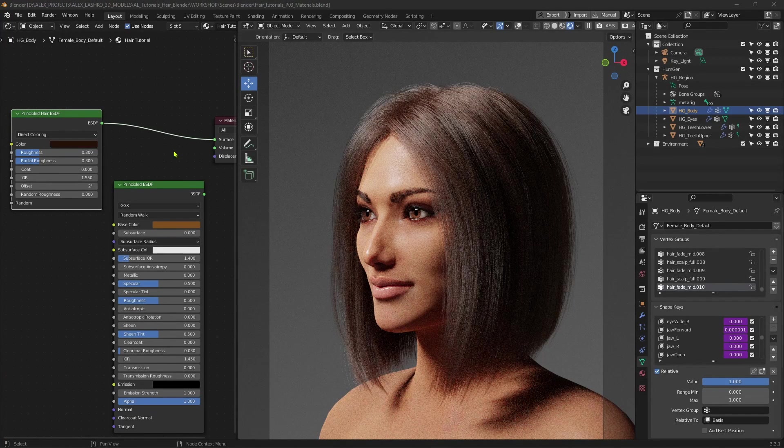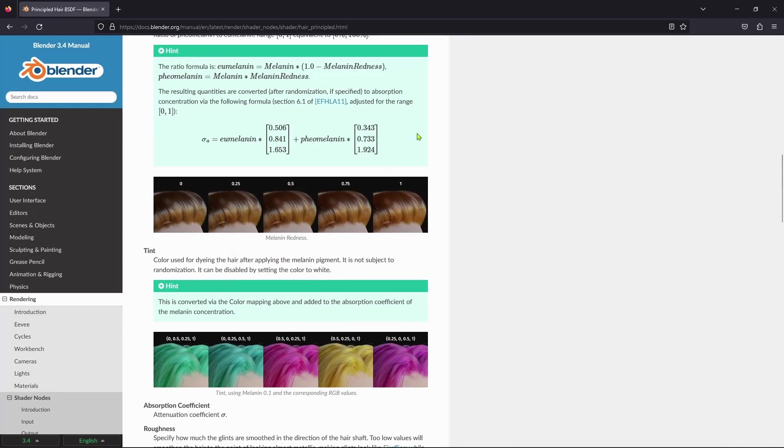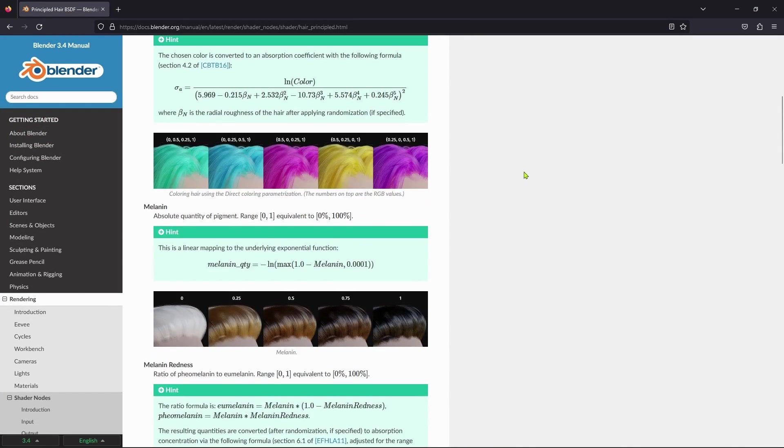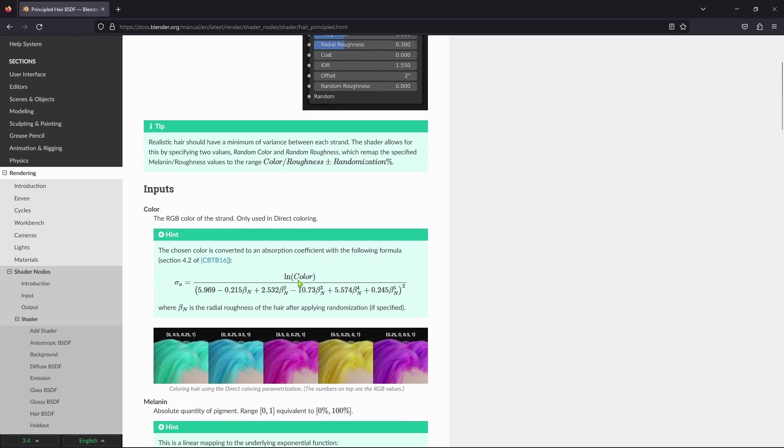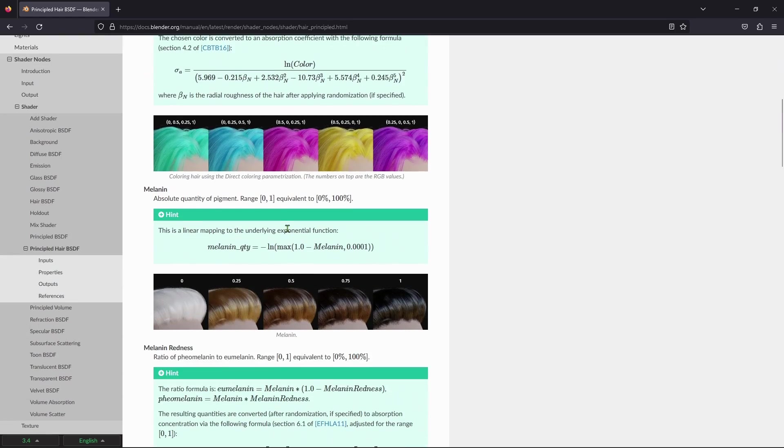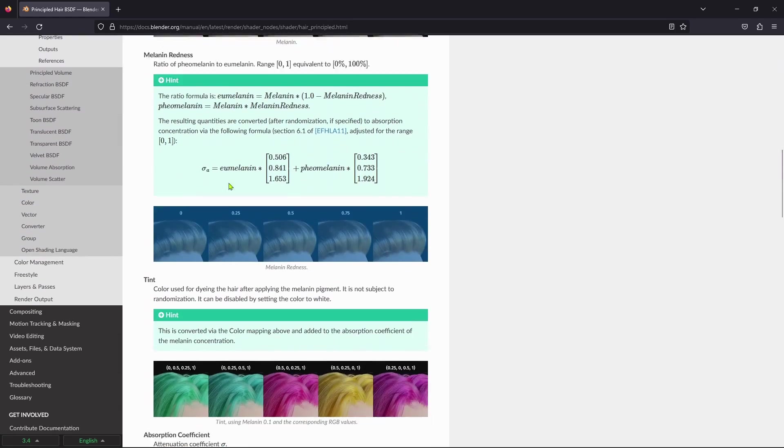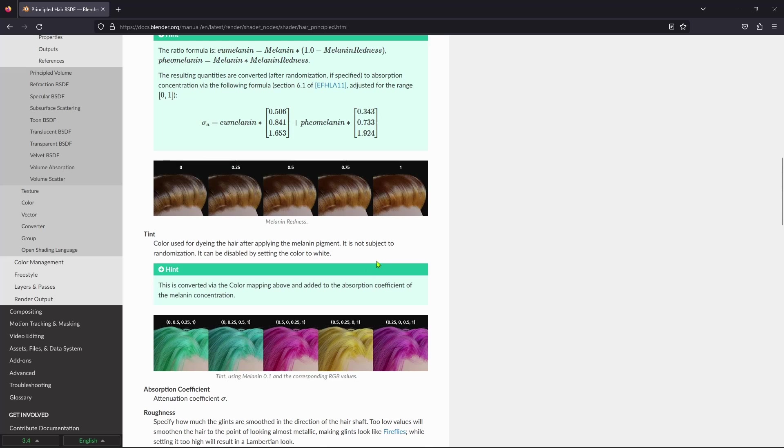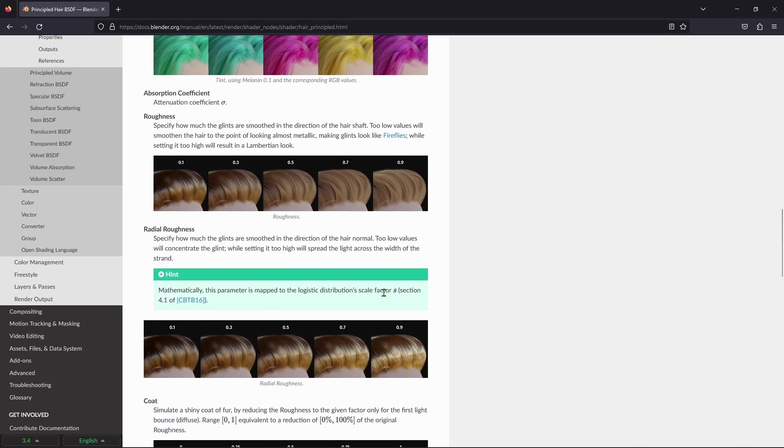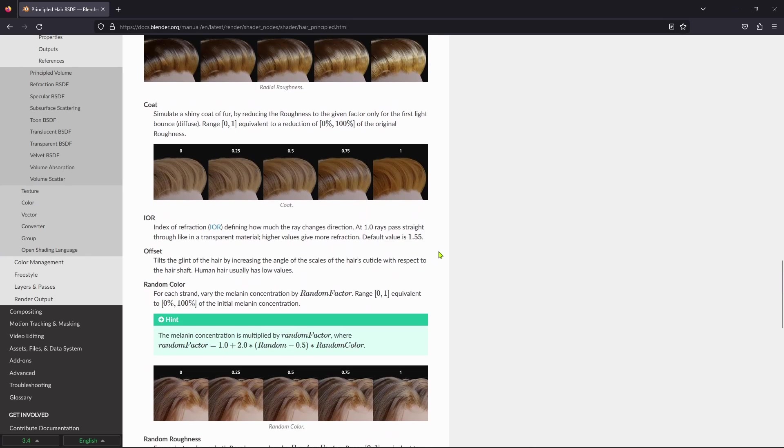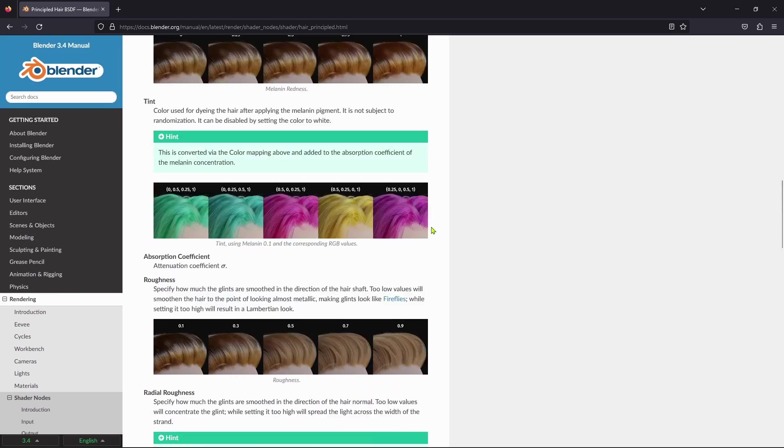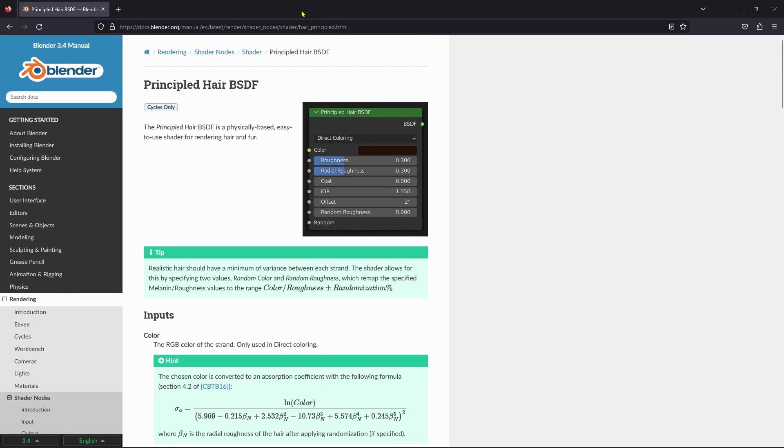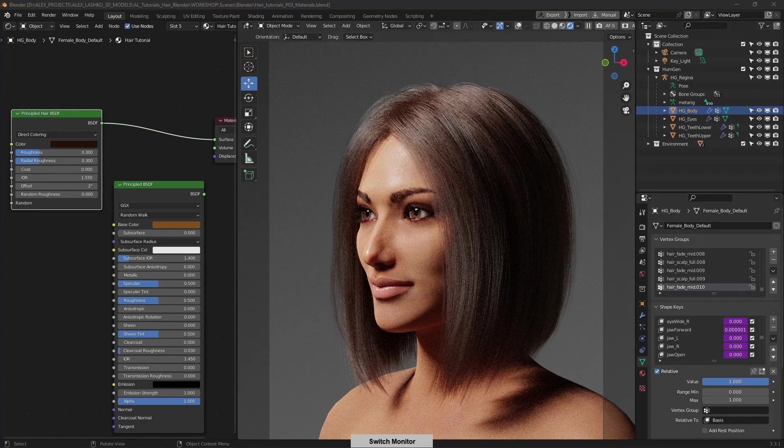There are a few settings that you can play with in the shader, and there's a pretty good documentation from the developers. If you go online, there's a Principled Hair BSDF manual, and all the different aspects of the settings, and visual representation for what each setting does. So I'll leave a link in the description for this manual, so you can have a look and learn about it more.